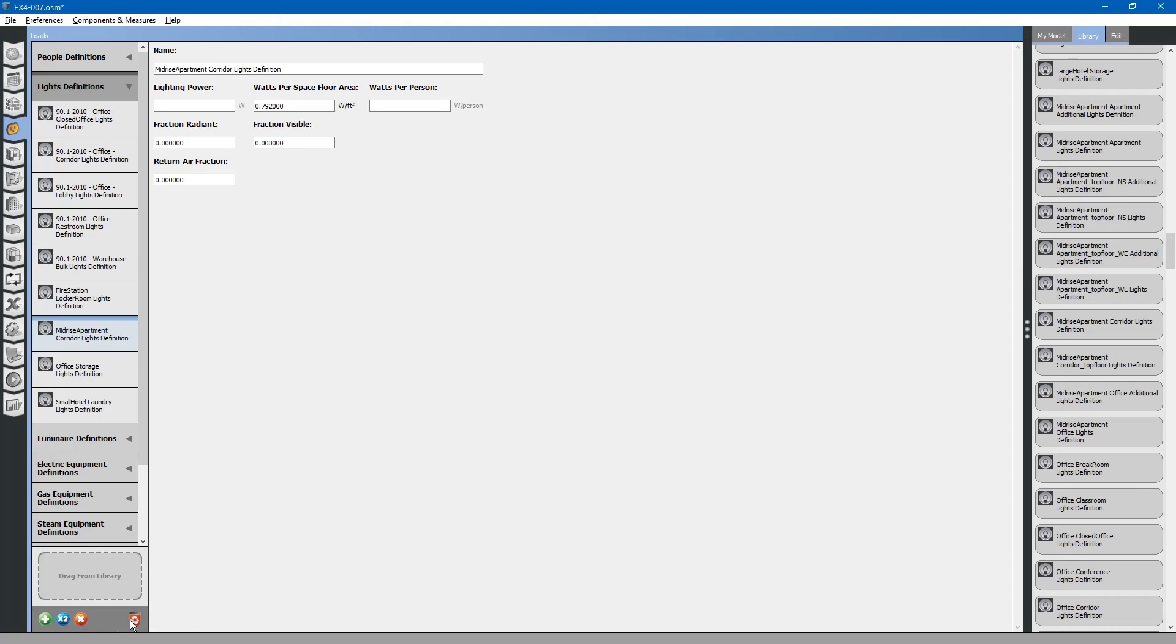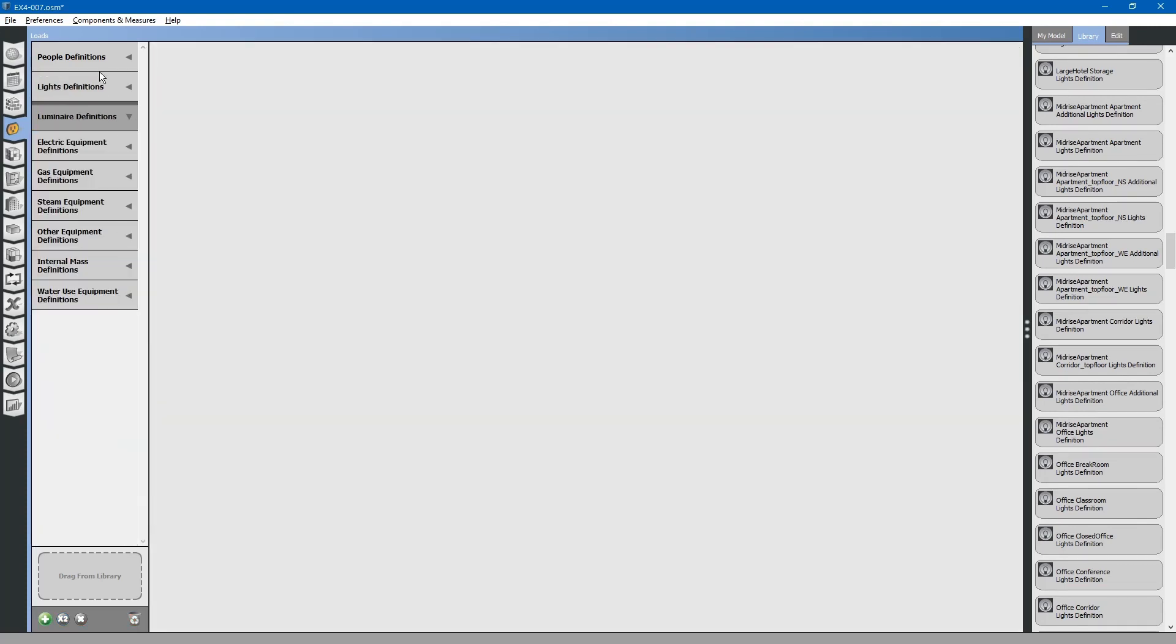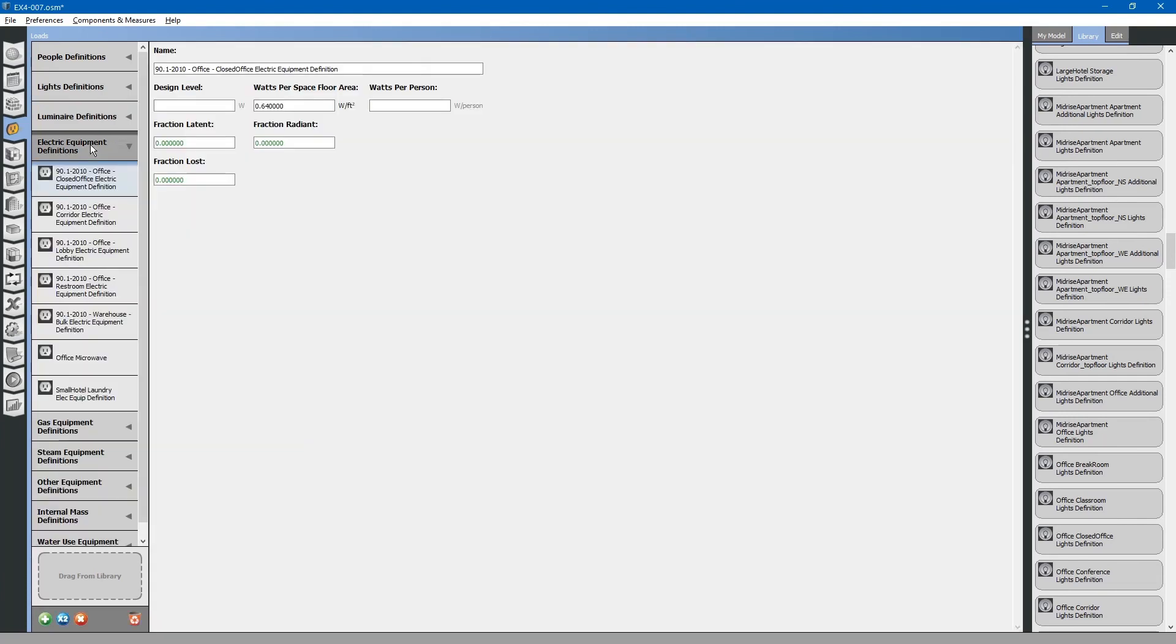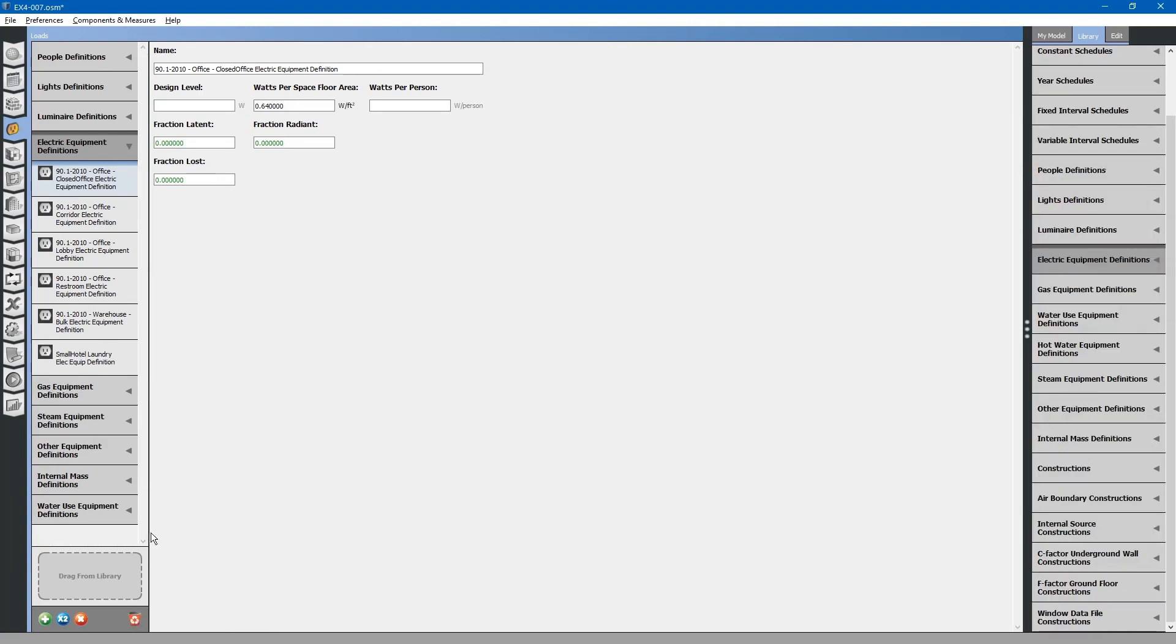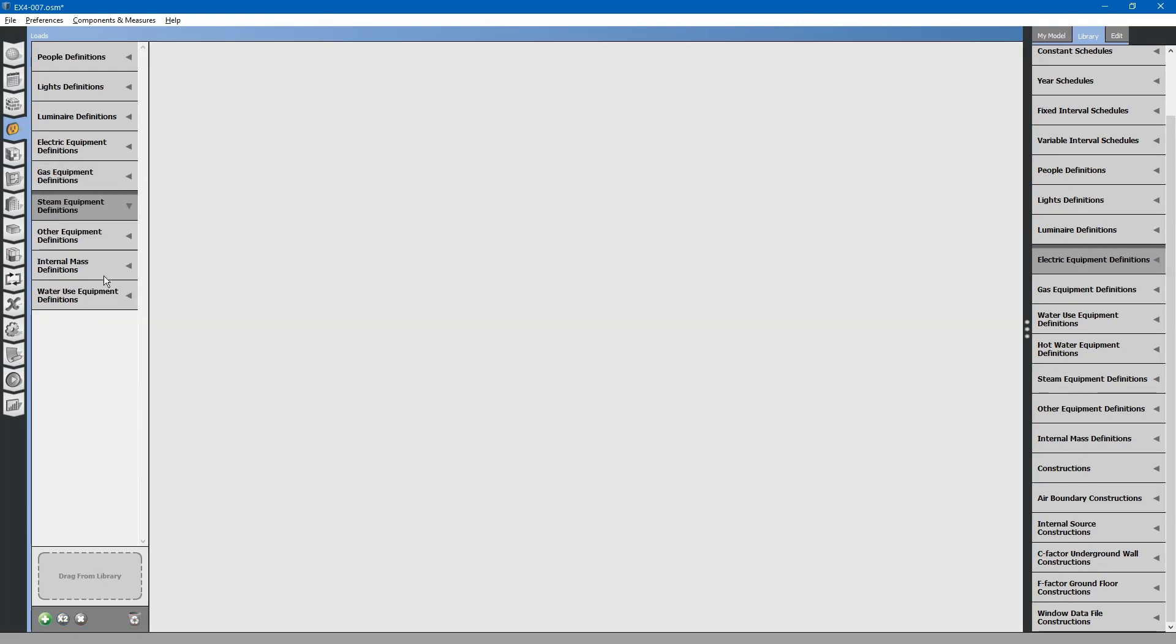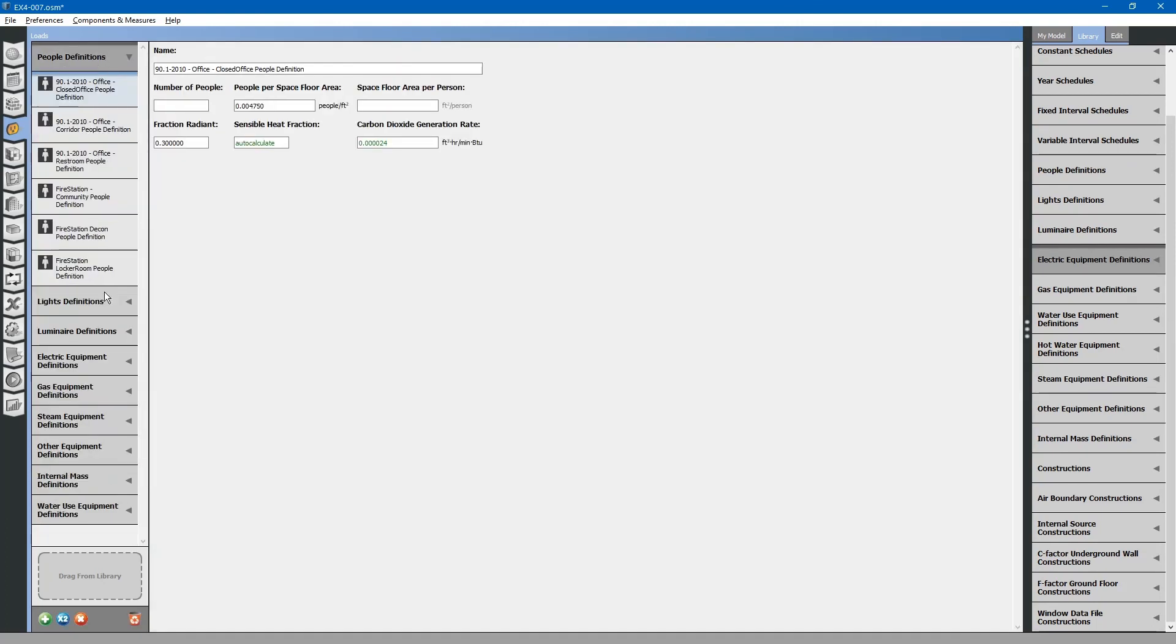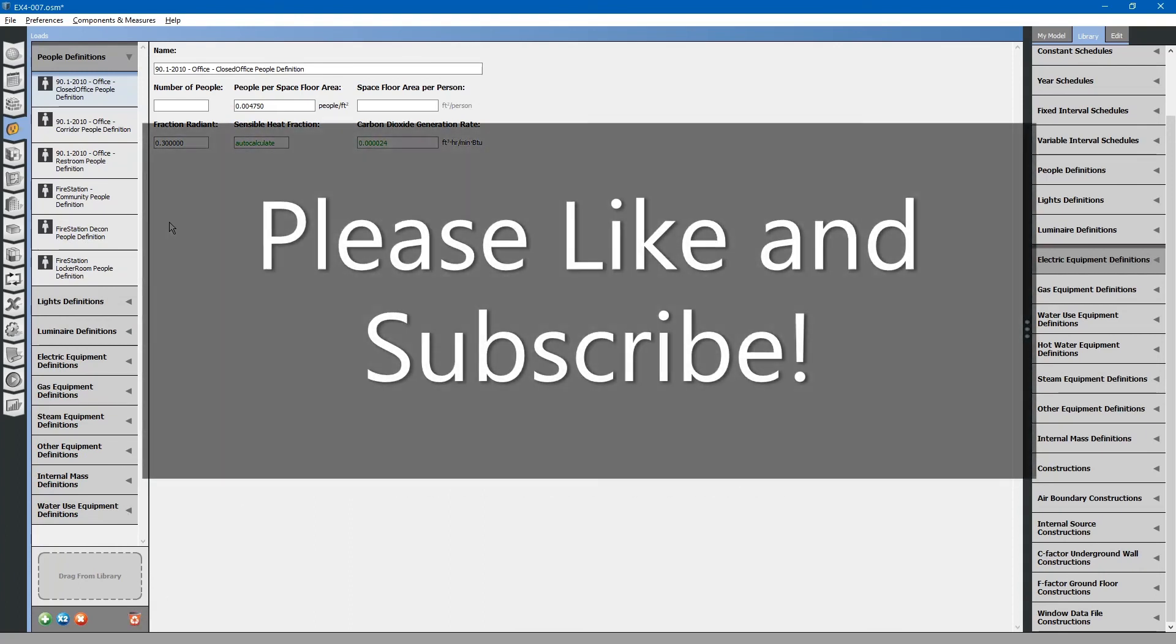We will purge unused objects. Using the purge unused objects button helps us reduce some of the clutter in our project. It is good practice to go through sometimes and just double check that you have not got a lot of unused items. And that is the loads tab.